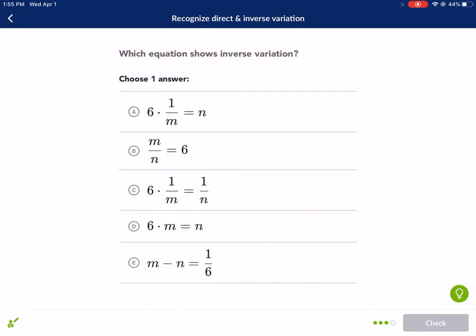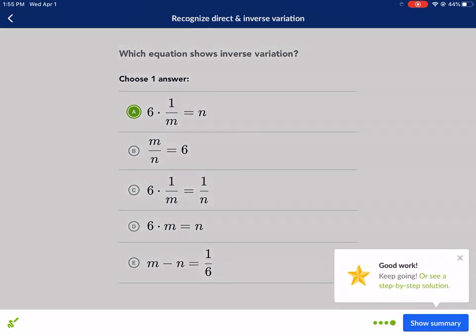Let's do one more — this one is inverse variation, which we've already discussed. Make sure we have one variable in the numerator and the other in the denominator, and we're good to go. Hope you guys found this helpful. Good luck with this exercise, and see you next time.